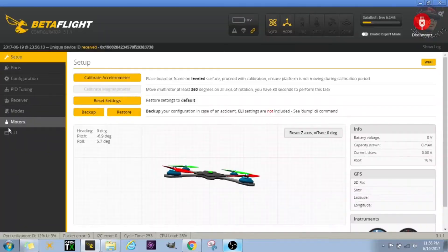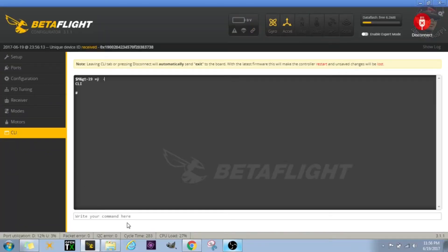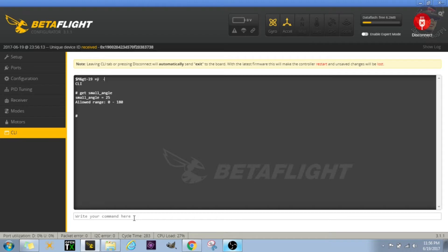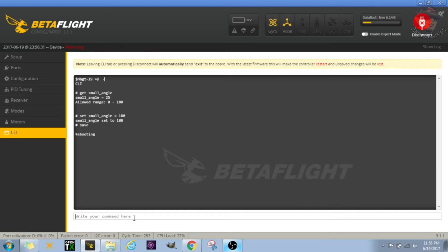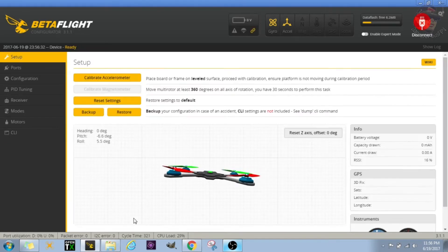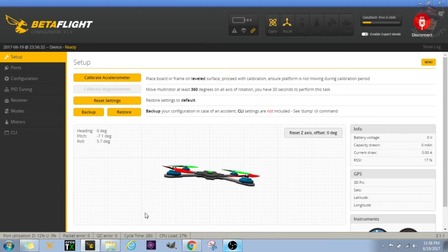Connected up with Betaflight, go to CLI. First I want to check my small angle, so you can see it's set to 25. So I'm going to actually set that to 180, and what that'll do, obviously you want to save and reboot afterwards.